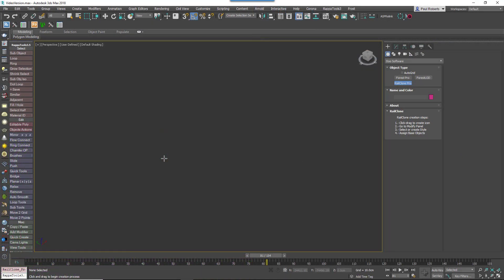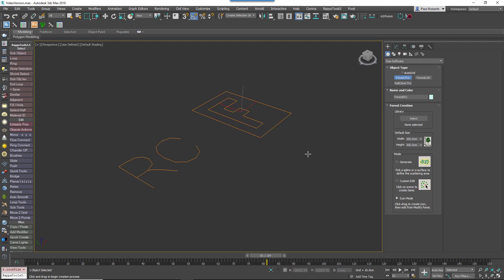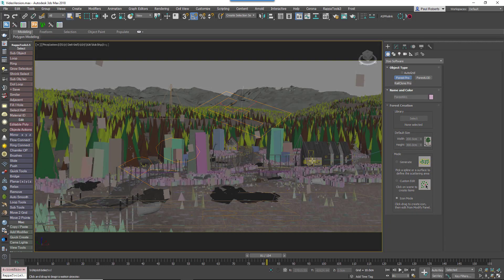RailClone users got used to being able to create an empty object without selecting something in the viewport, just by clicking and dragging. Forest Pack now has this icon mode option as well, creating a unified experience across our plugins and making it much easier to set up scatters using the new distribution modes.